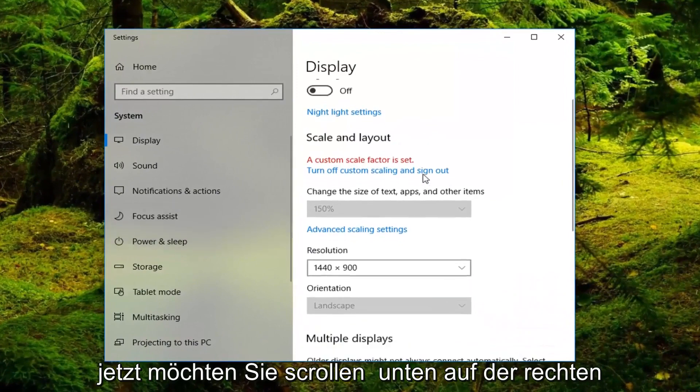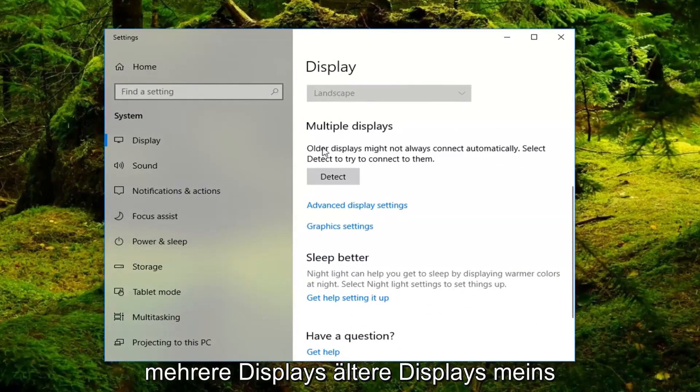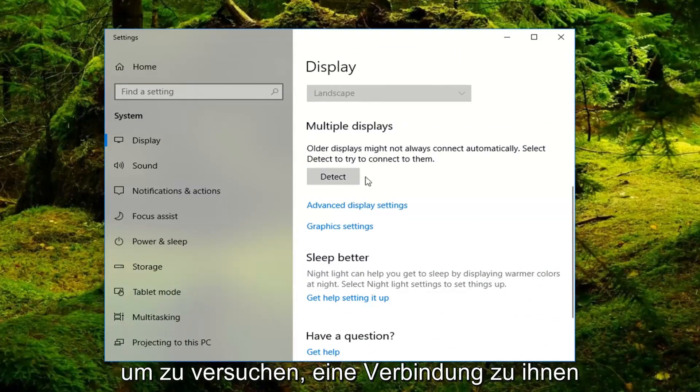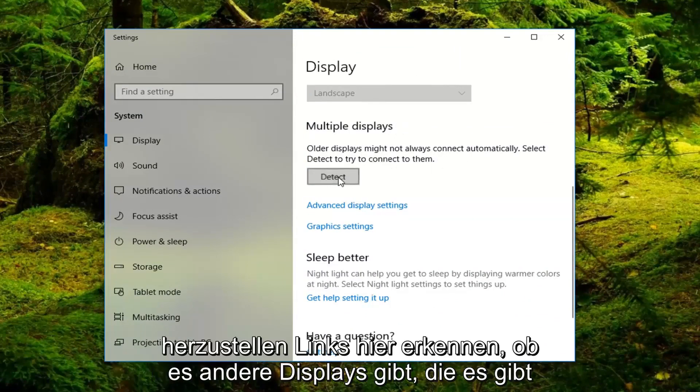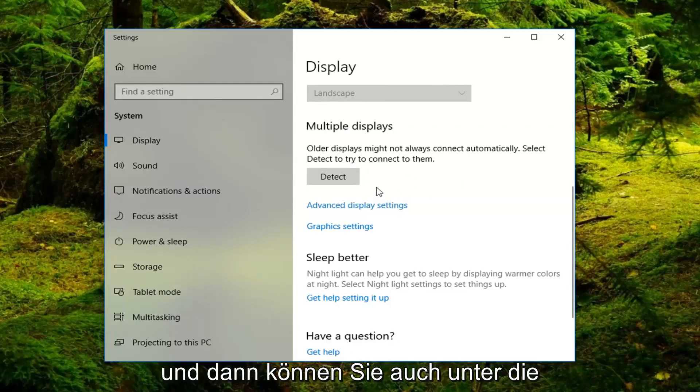Now, you want to scroll down the right side here until you get underneath multiple displays. Older displays might not always connect automatically. Select detect to try and connect to them. Left click on detect here. See if there's any other displays that are detected by doing this.